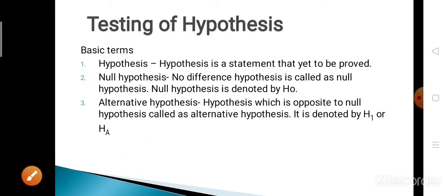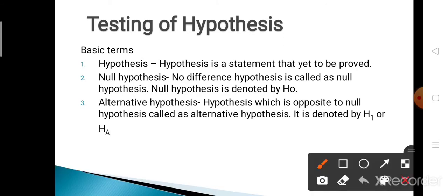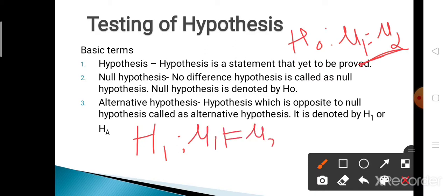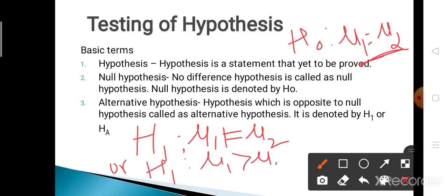The alternative hypothesis is the opposite of the null hypothesis, denoted by H1 or HA. In our previous example, the null hypothesis is mu1 equals mu2 — that is, the weight of the first apple equals the second apple. Then the alternative hypothesis is the opposite: mu1 is not equal to mu2, or mu1 is greater than mu2, or mu1 is less than mu2.